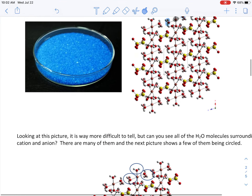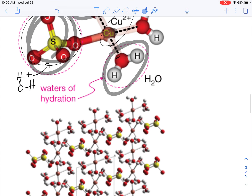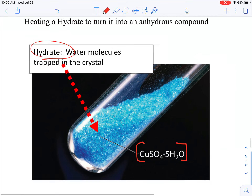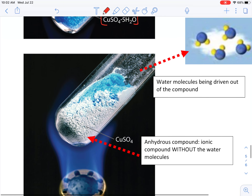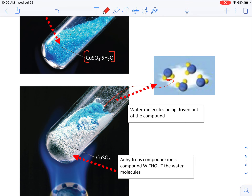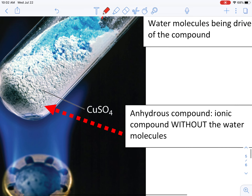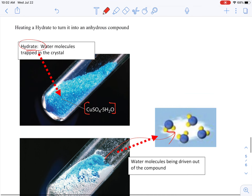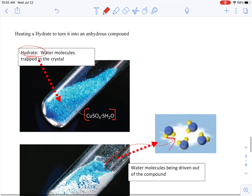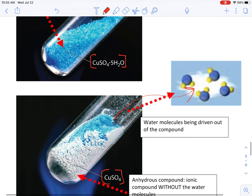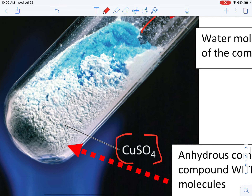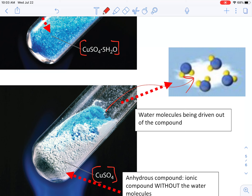Remember that copper sulfate we started with — that pretty blue crystal? That's the hydrate; it has the waters embedded within it. If you heat this up, you can shake those water molecules out of the structure. The water molecules leave, and what you're left with is the anhydrous compound — copper sulfate without the water — and you'll notice it looks very, very different. It just looks like a white powder, or extremely light blue powder, whereas the hydrate is that pretty blue crystal. The two things look extremely different: one with the waters embedded in the crystal and one without.